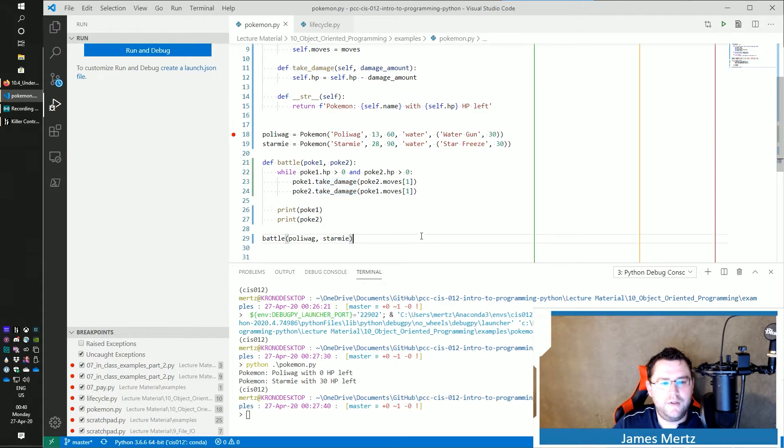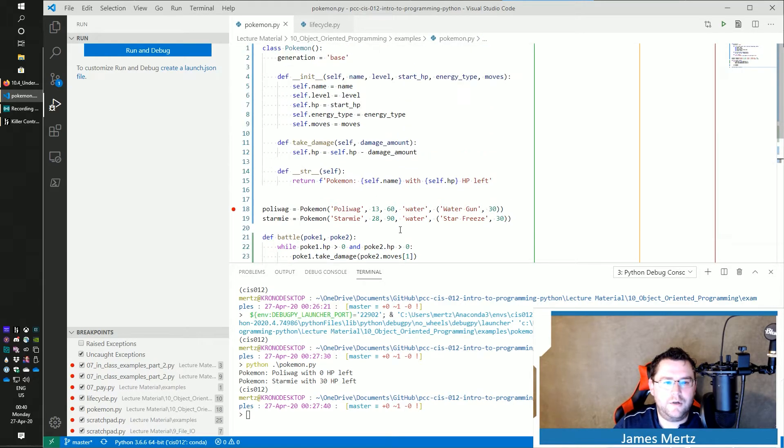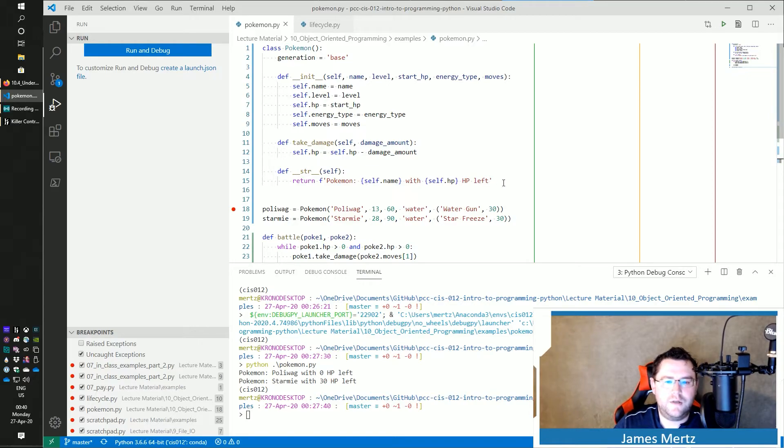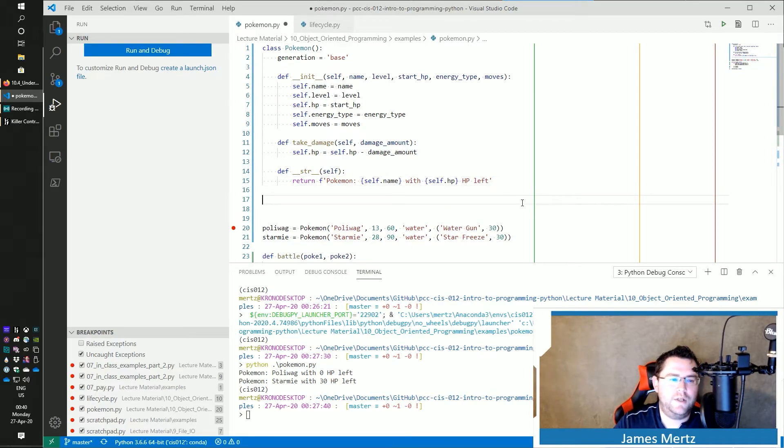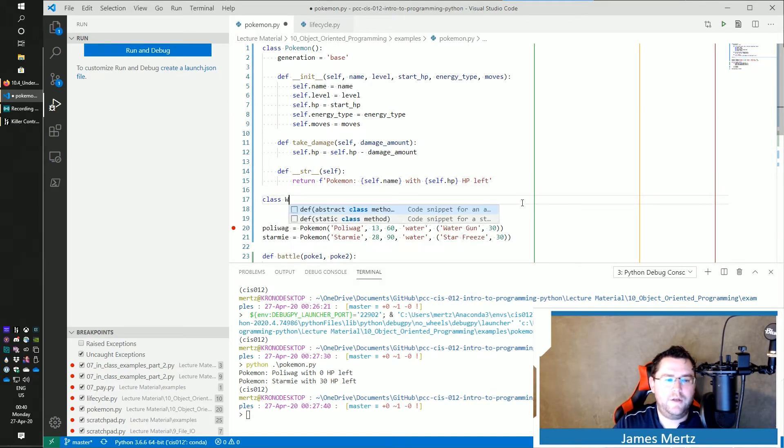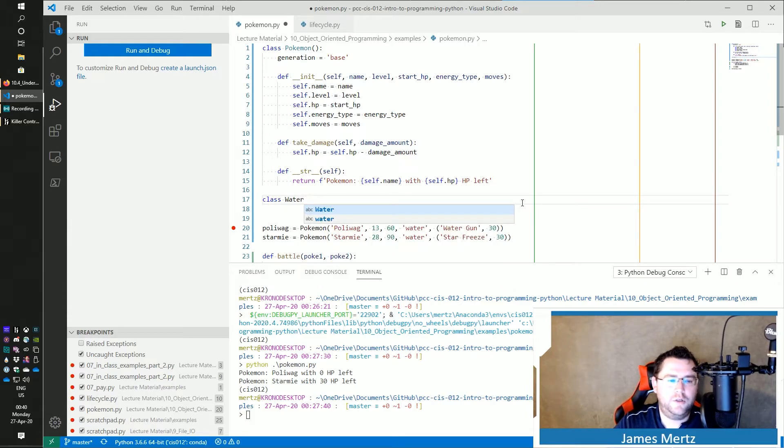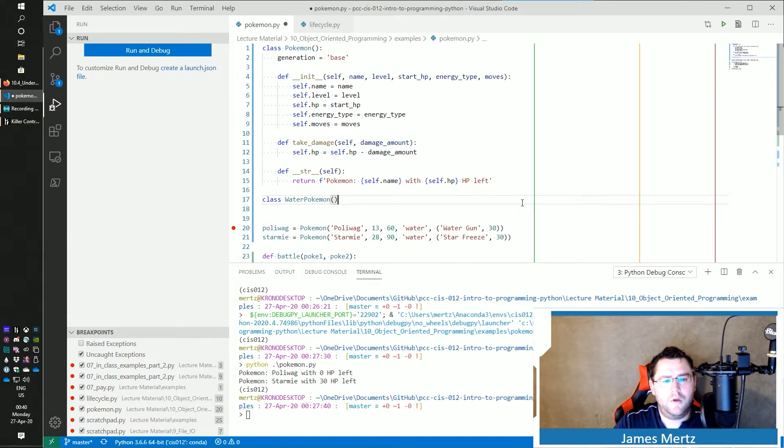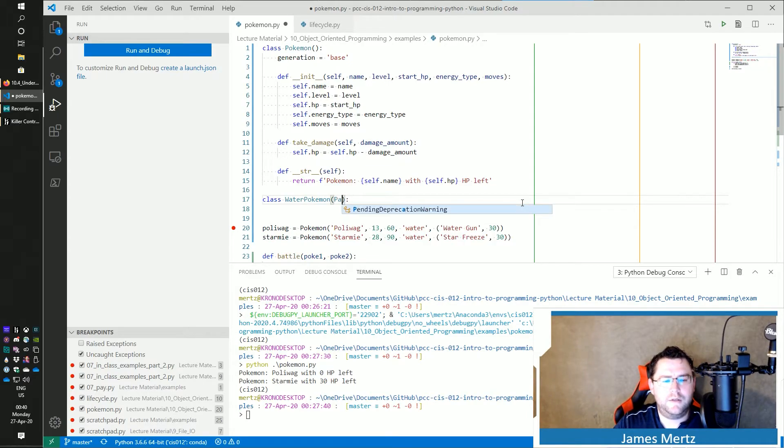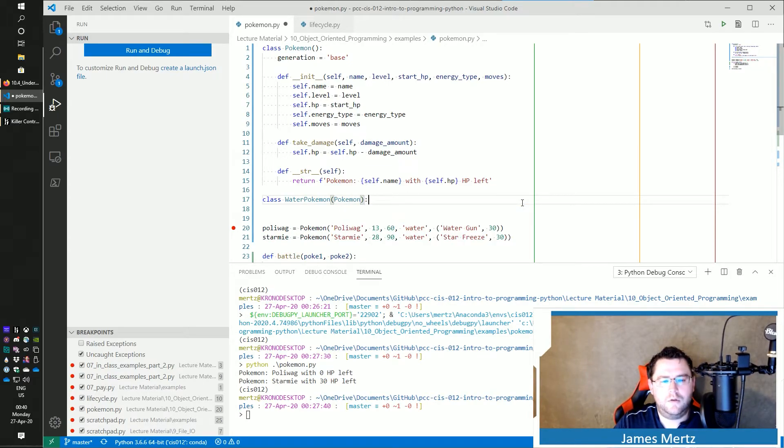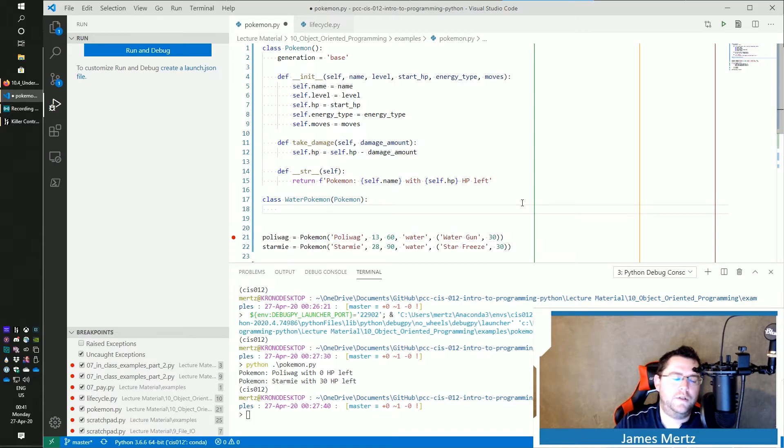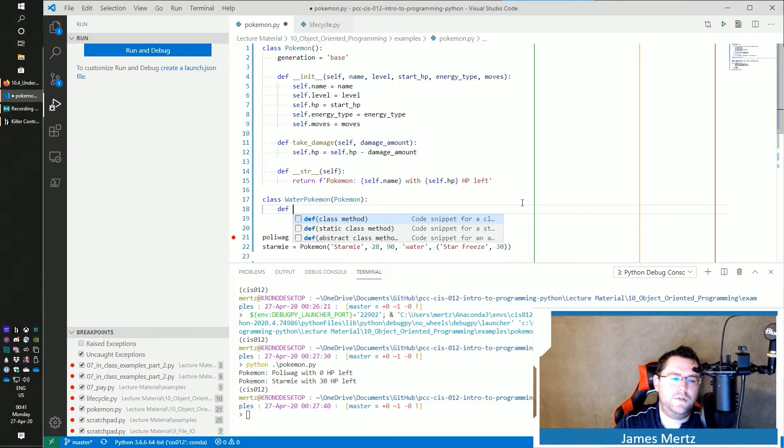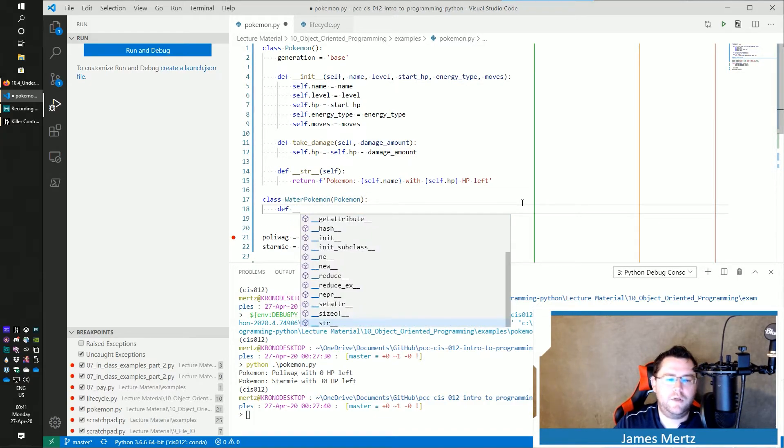Okay. Let's continue on with our... So I'm just going to take this same Pokemon class that we did in our other example and do WaterPokemon. And then pass in my Pokemon. And there now,